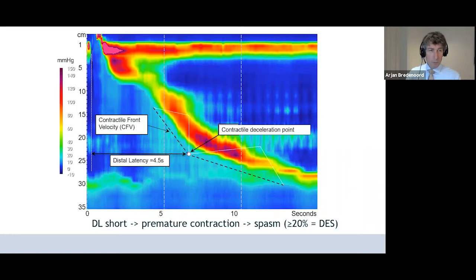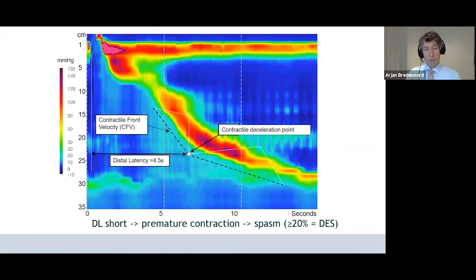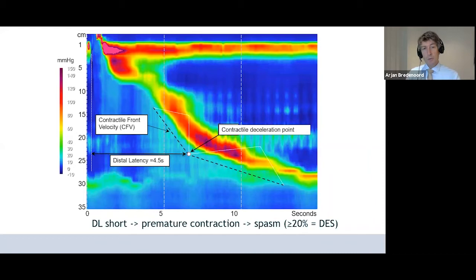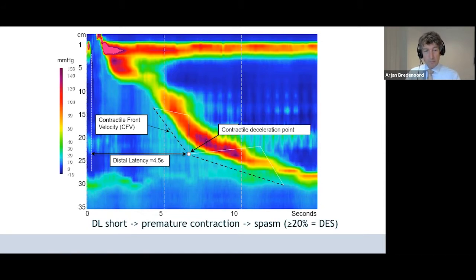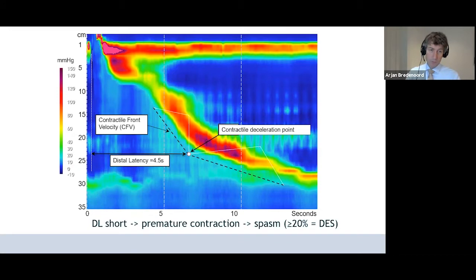If you look at this swallow, you can see the relaxation of the upper esophageal sphincter — this is where we say the swallow starts — then the peristaltic wave. At a certain point, the peristaltic wave will decelerate in the distal esophagus, and that's called the contractile deceleration point. The time between the start of the swallow and the contractile deceleration point is the distal latency. Normally, this is more than four and a half seconds. If the distal latency is short, we call it a premature contraction, as seen in patients with distal esophageal spasm.